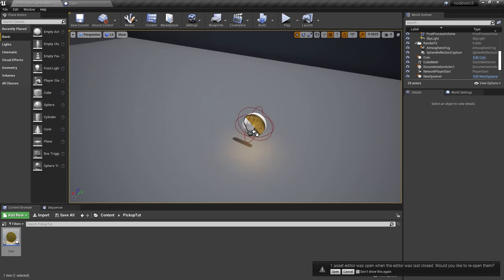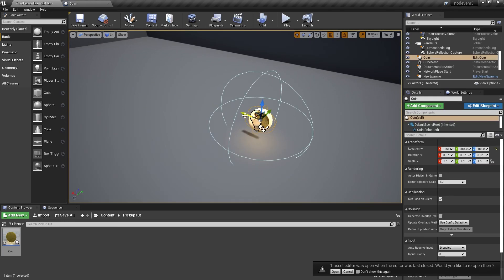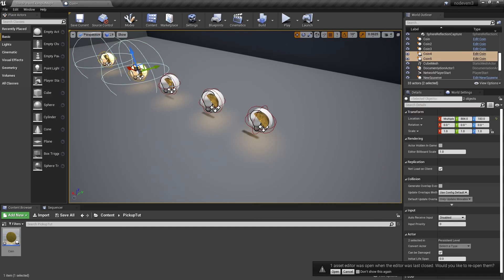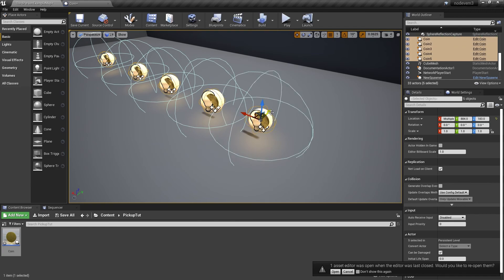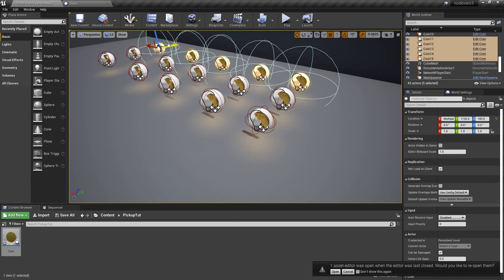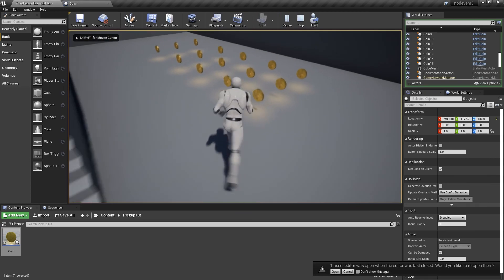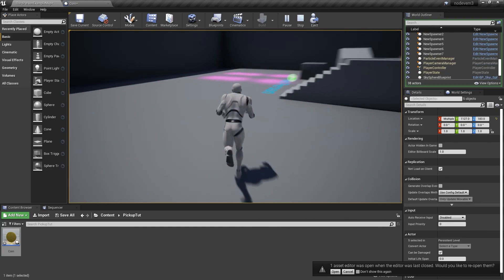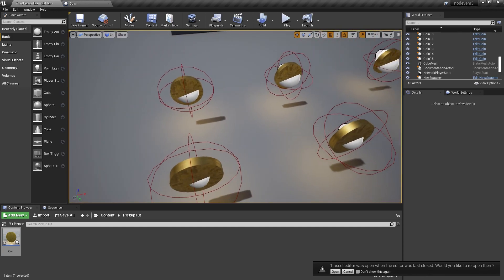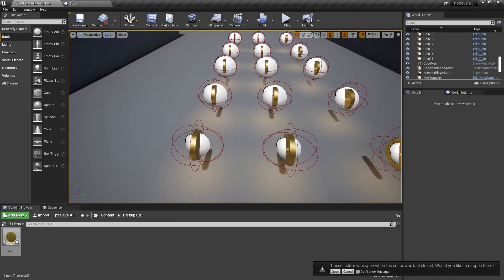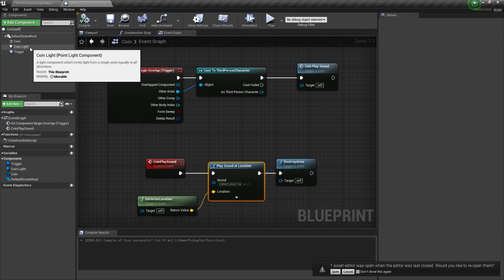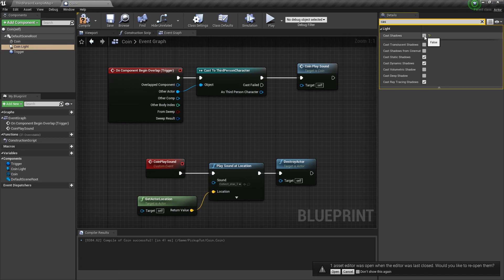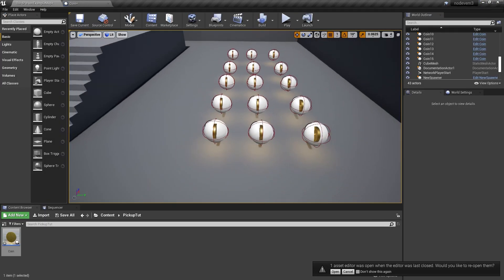Let me place a few more coins and show you what this looks like. I can go around and pick all of these up — super simple. You'll notice the coin is actually casting a shadow; we can fix that through the light by going to 'Cast Shadows' and unticking it. Compile.